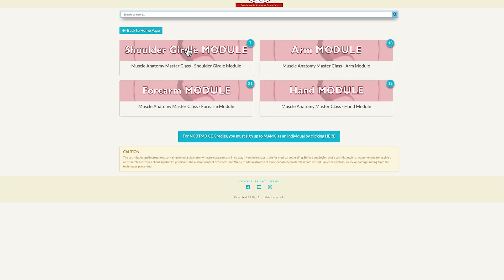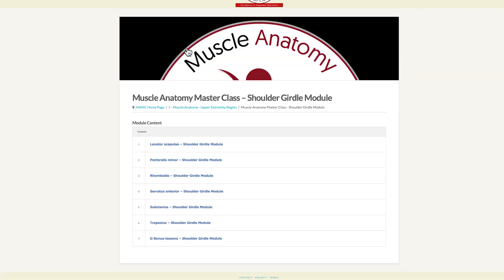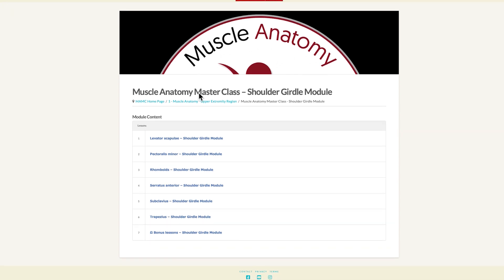Choosing the shoulder girdle module and opening it up, we will see that we have a number of muscles here, as well as one bonus lessons folder.